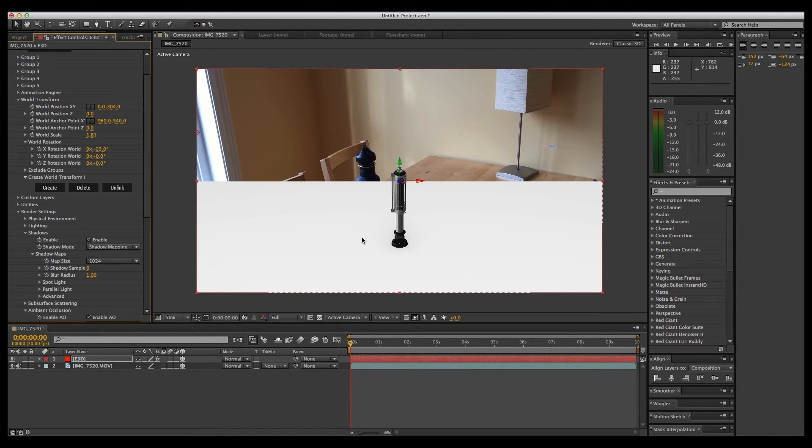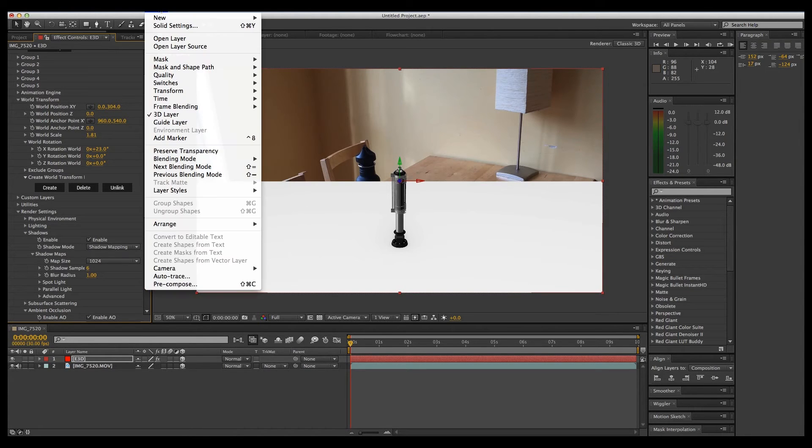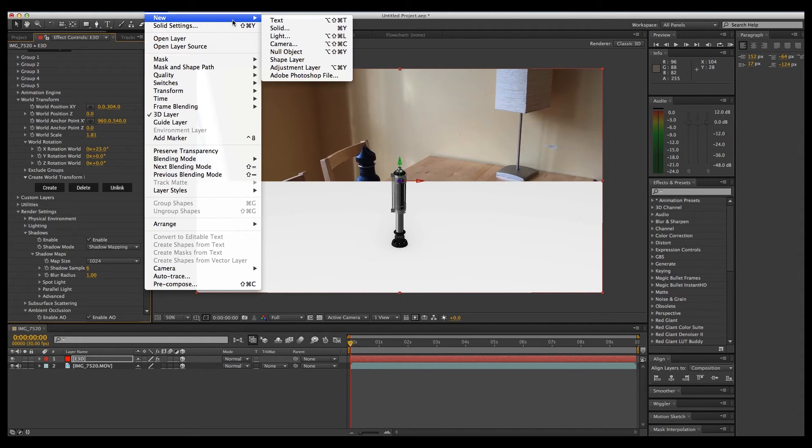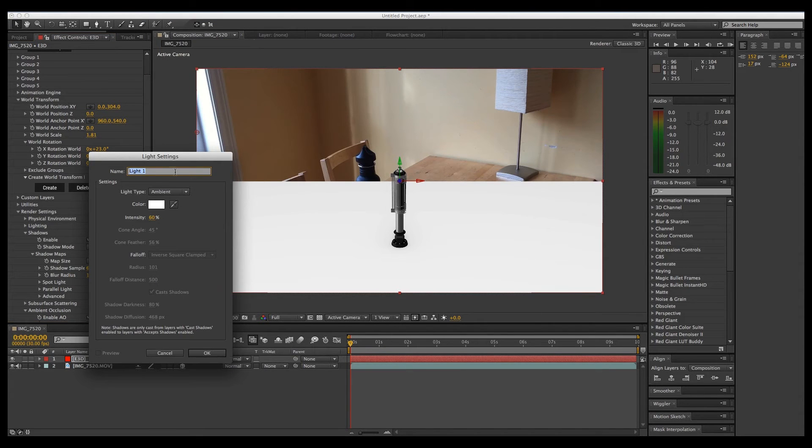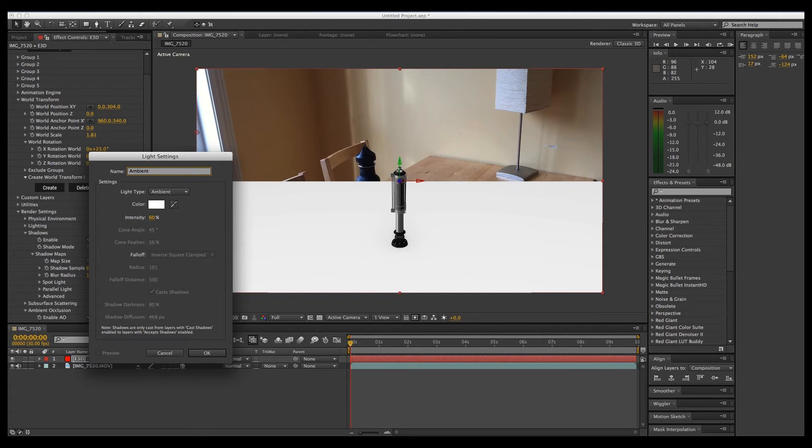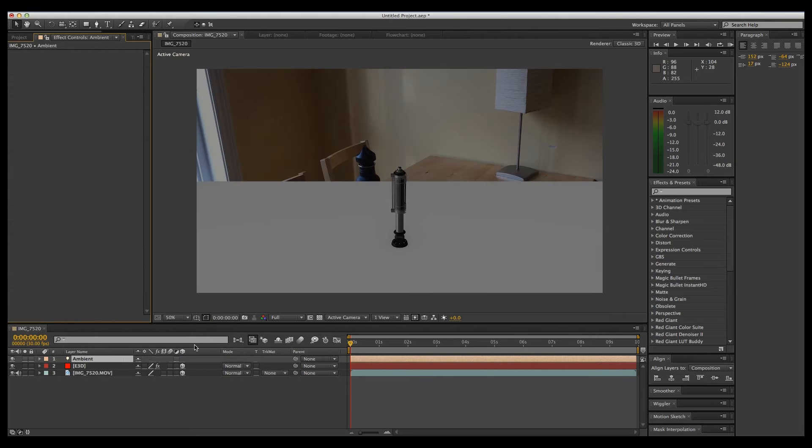Now, in order for us to cast a shadow, we're going to need some lights. So let's go up to Layer, New, Light, and we'll start with just a general lighting of the scene. Let's set that to about 60 percent. We'll click OK.